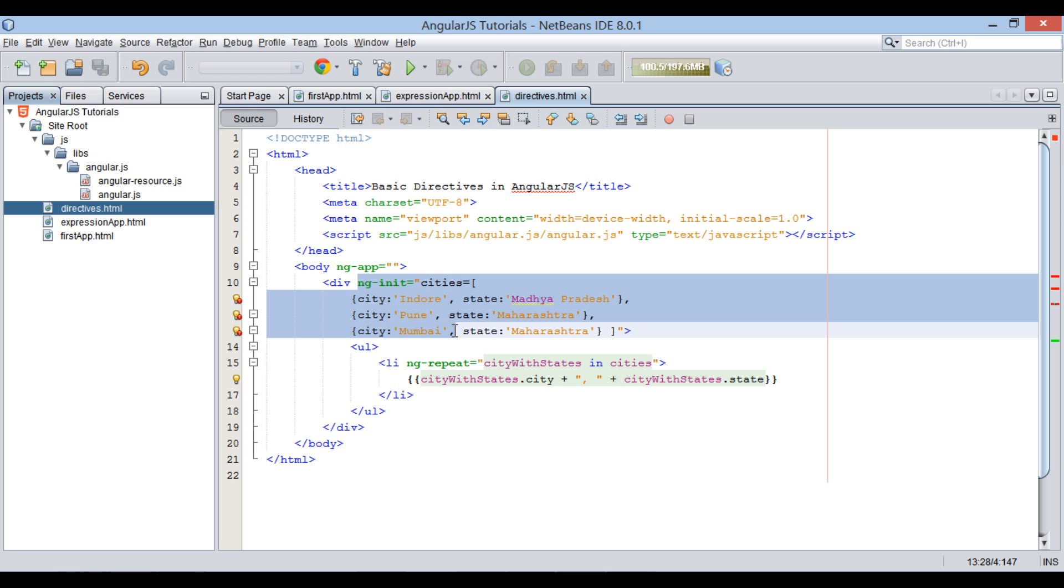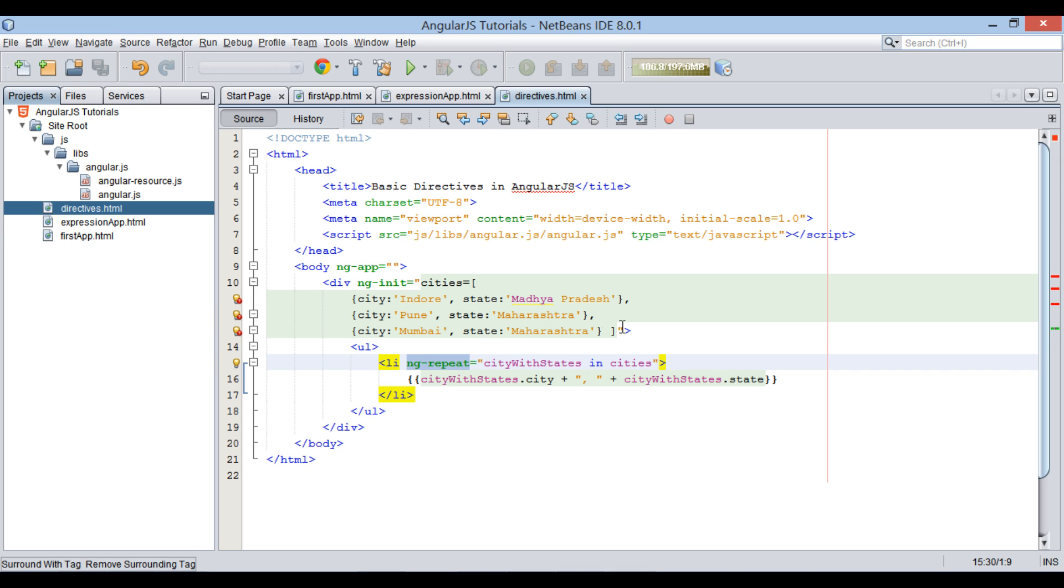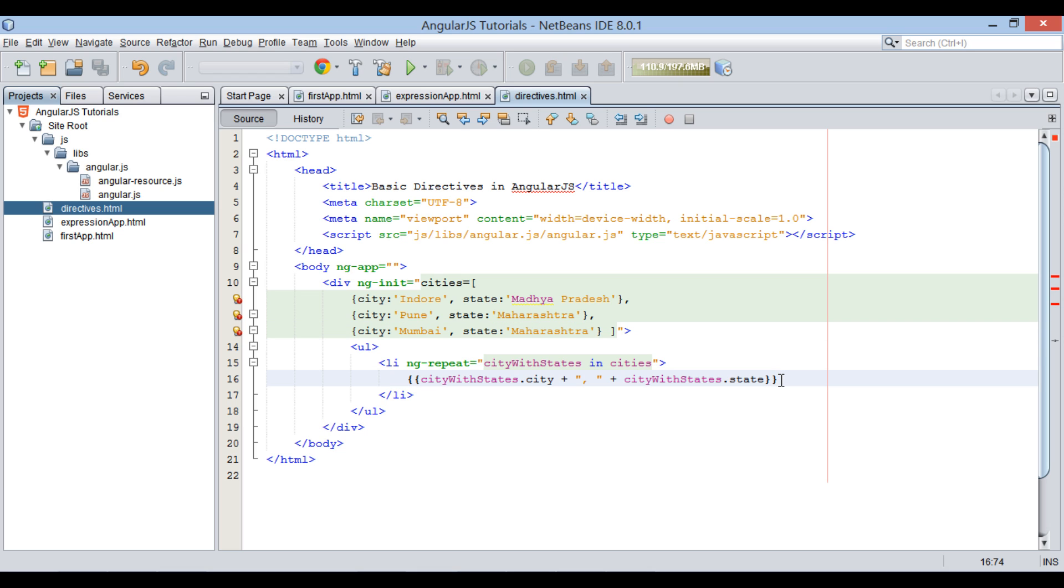I will demonstrate many more in upcoming tutorials. So, go through this video two to three times so that AngularJS directives concept gets more clear to you. Hope you like this video.